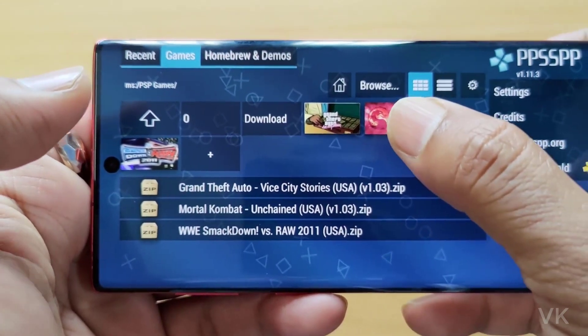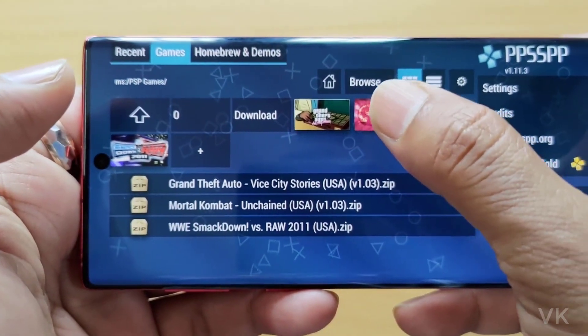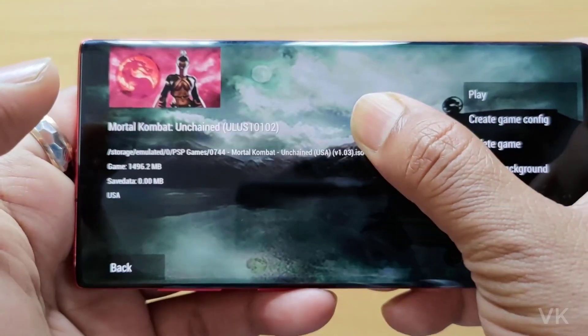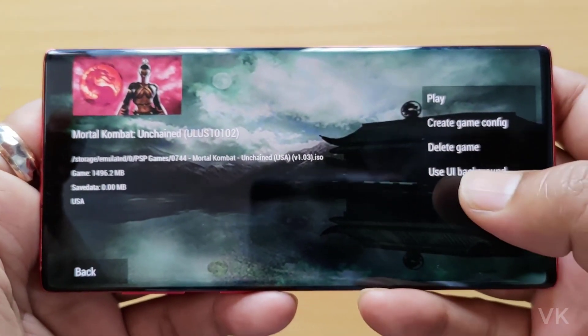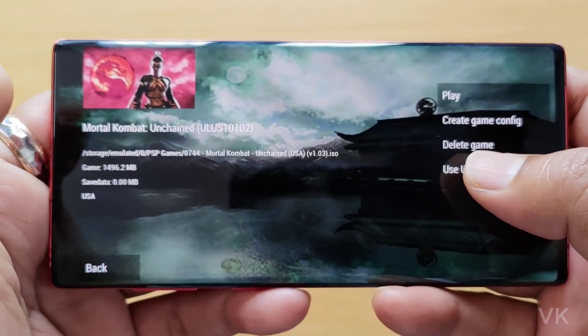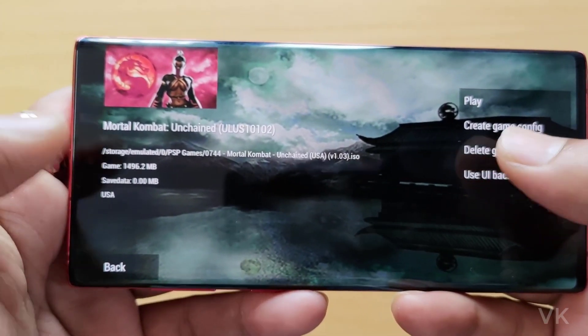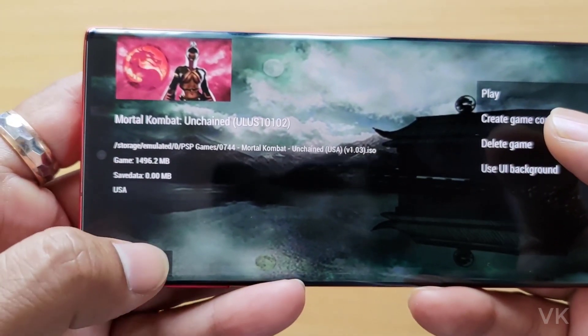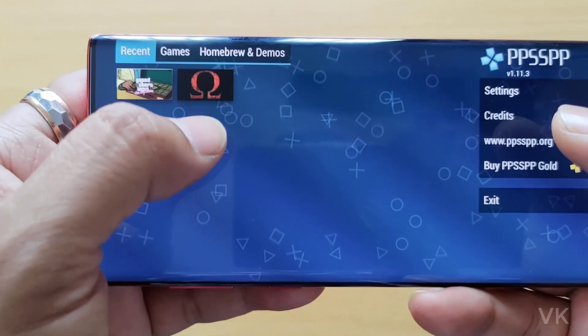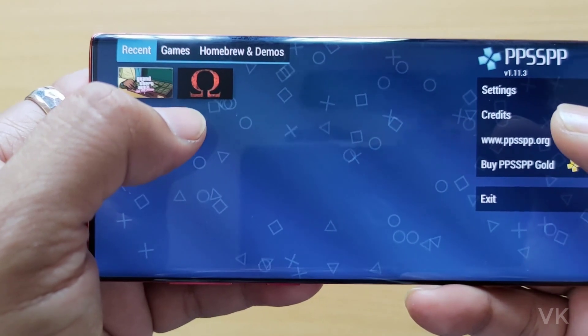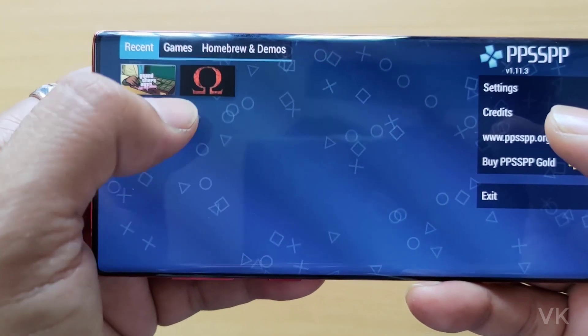So just you need to choose a game, I mean you need to hold the game. Once you hold it, you can see this option: delete game. You can easily delete it. For example, I am going to delete this God of War: Chains of Olympus.